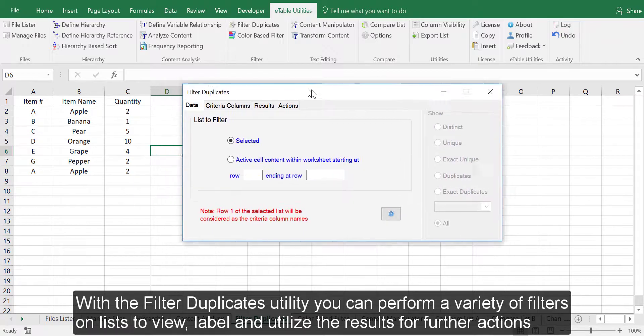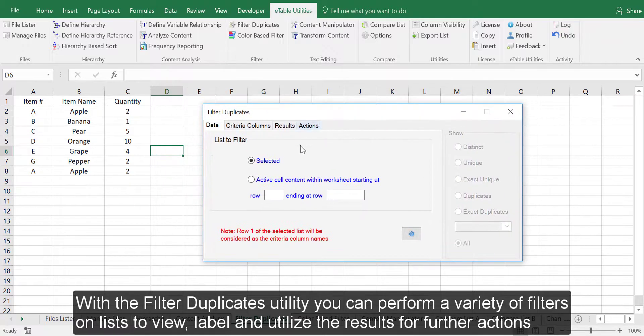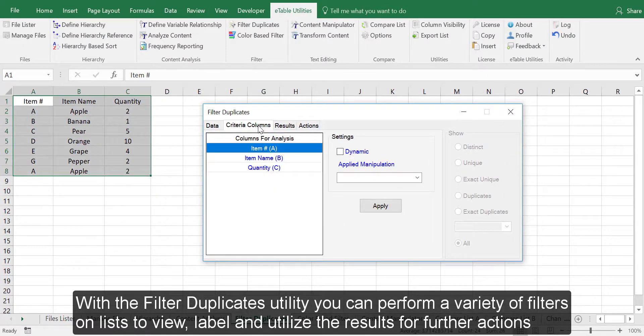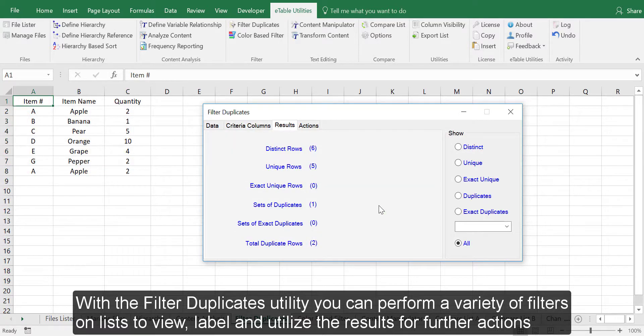With the Filter Duplicates Utility, you can perform a variety of filters on lists to view, label, and utilize the results for further action.